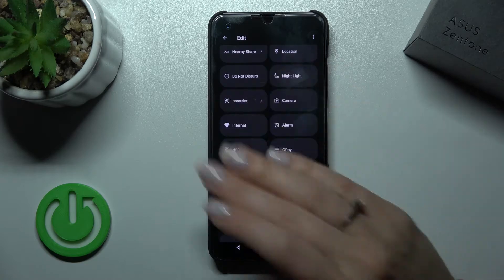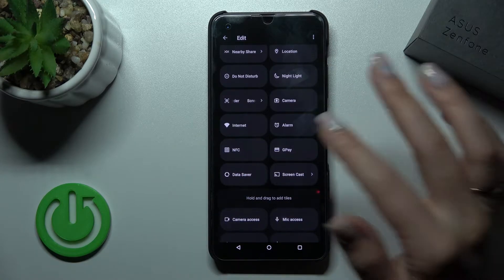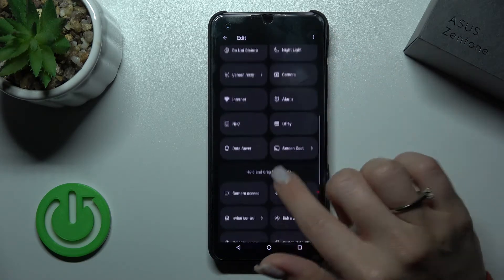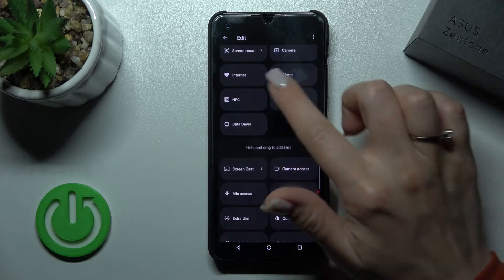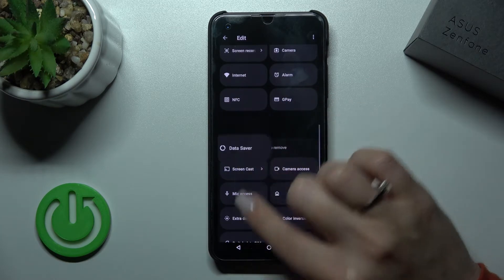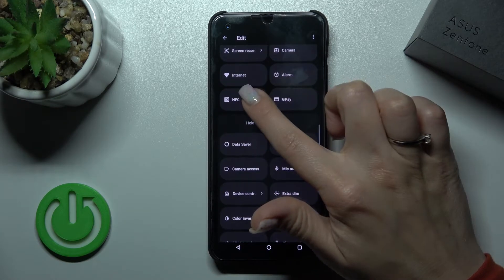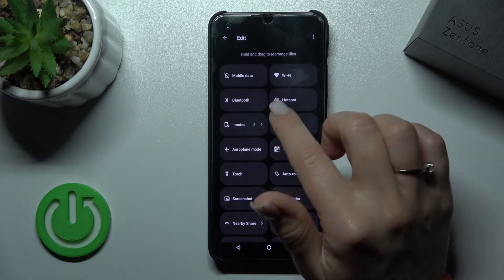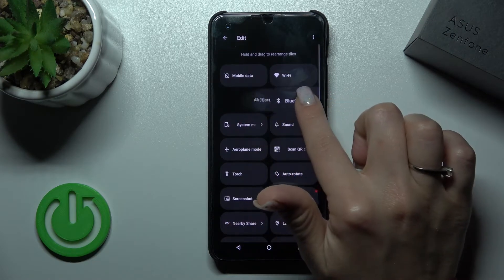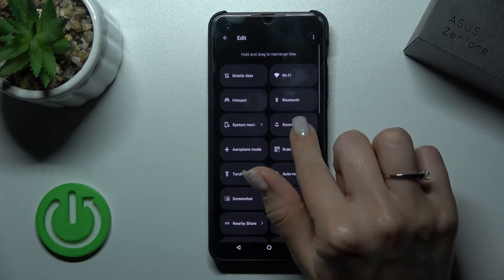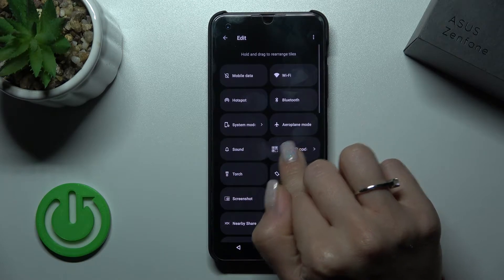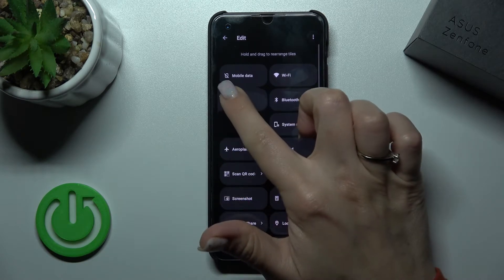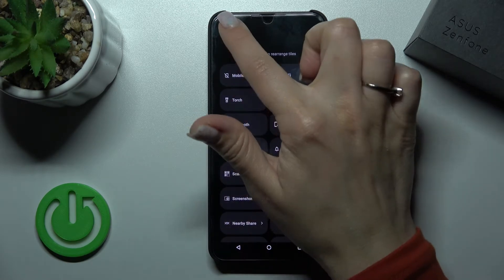You can also remove a couple of icons if you want — just hold and drag them back down. And to change their positions on the panel, you just hold and drag them around. As you can see, it's very simple to do.